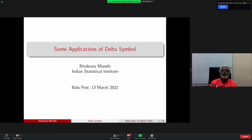Welcome, all the participants. The second lecture today is by Professor Retha Pratham from the Indian Statistical Institute, who will speak on some applications of the delta symbol.